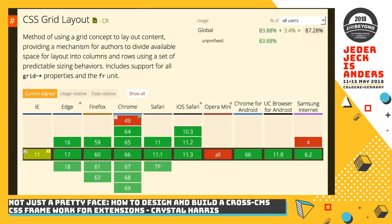This is a screenshot from this morning from Can I Use, looking at CSS Grid. It's fine in IE11 if you use a prefix, and fine in all other modern browsers with the exception of Opera Mini. If you look in the top right, the global usage of unprefixed CSS Grid is 83.88%. That could vary depending on your own audience, which is why you should know who visits your site. We used CSS Grid pretty much exclusively for Akiba products and we haven't had any complaints about it breaking.